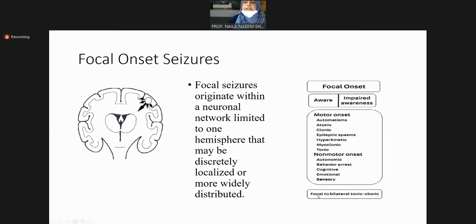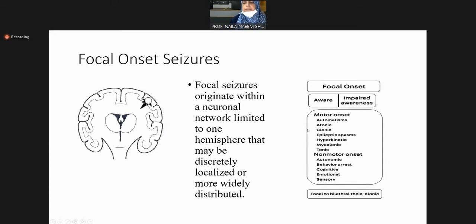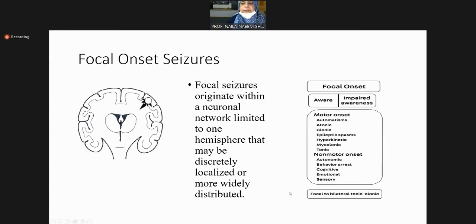Focal onset seizures may become generalized — we call them focal to bilateral tonic-clonic. When there is complete loss of consciousness, we call it focal to bilateral tonic-clonic seizure. We will see what we mean by impaired awareness versus loss of consciousness — I will also show you a video.